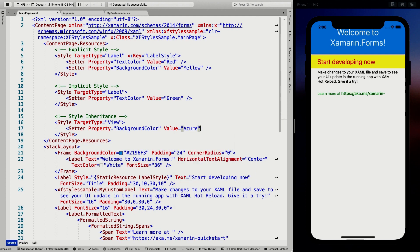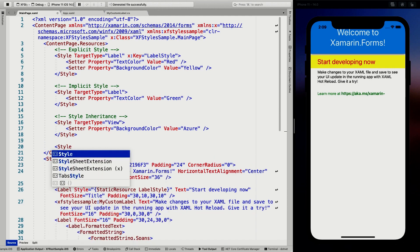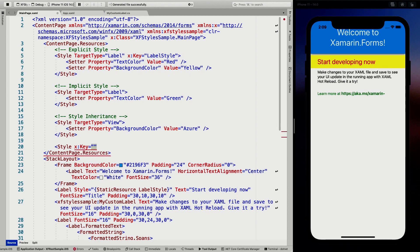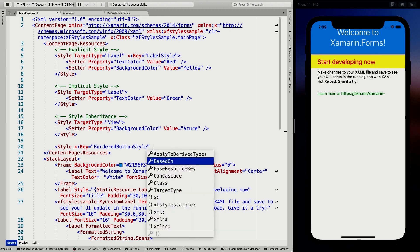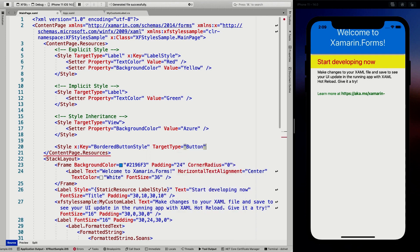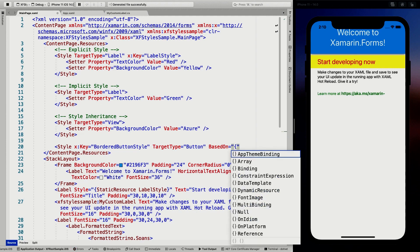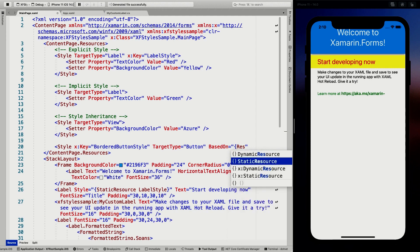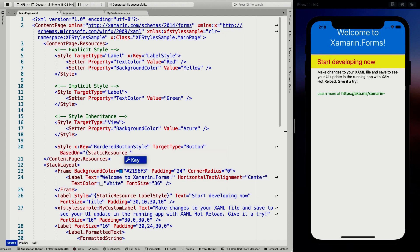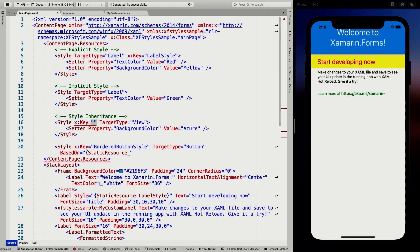Now I'm going to create a new style based on that — I'll give it a key of 'bordered button style', with a target type of Button. I'm also going to apply the BasedOn property. The base style key is 'base style', and BasedOn uses StaticResource the same way you'd apply a style to a control. Then I can do a setter for the property BorderColor and set that to blue.